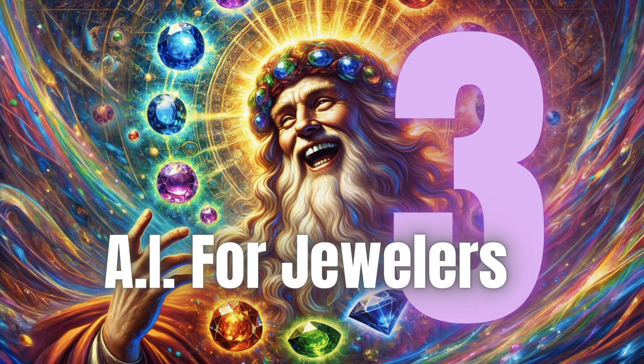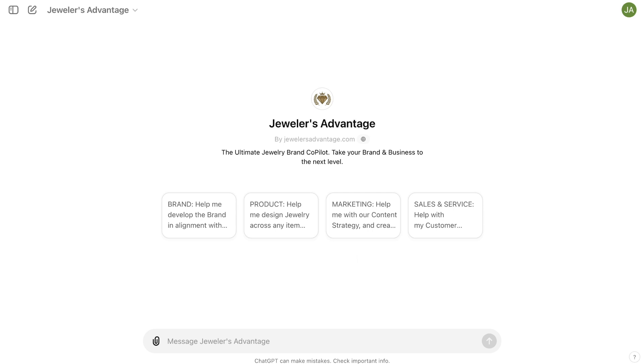On the screen here, we have Leonardo da Vinci with awesome godlike power in the jewelry industry, and we'll get into exactly why we're talking about Leonardo da Vinci in a moment. First, you'll want to be aware that we are going to be using Jewelers Advantage AI.